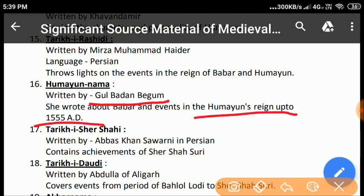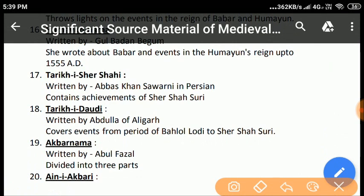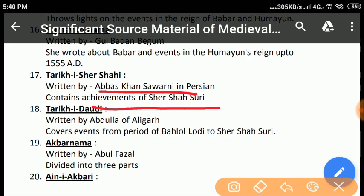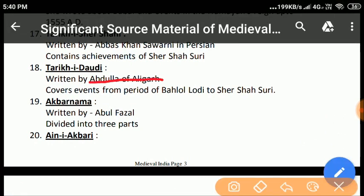Tarikh-e-Sher Shahi: Written by Abbas Khan Sarwani in Persian. He was a man of literary taste and agreed to write an account of the achievements of Sher Shah Suri at the instructions of Emperor Akbar. He has also thrown light on the career and administration of Sher Shah Suri. Tarikh-e-Dadi by Abdullah of Aligarh was written during the reign of Jahangir and consists of events from Bahlul Lodi to Sher Shah Suri.